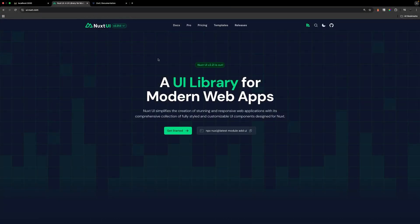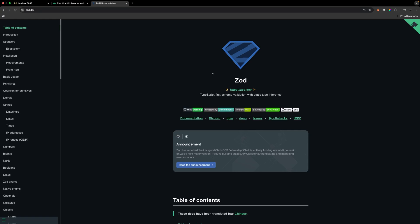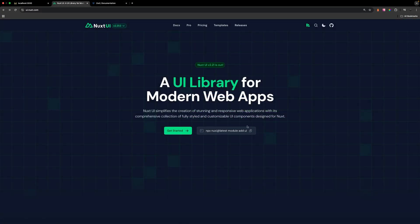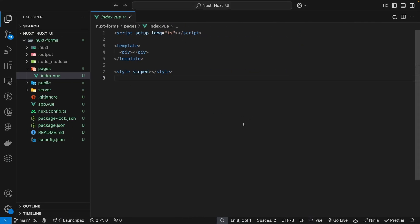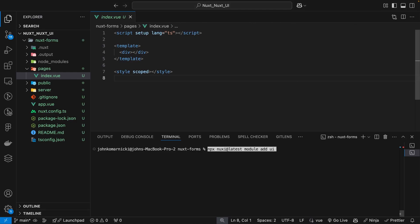To get started we're going to need to install a couple things into our application. The first thing is Nuxt UI, which is what we're going to be using to create our form. We'll also be installing a package called Zod, which is going to provide us with TypeScript schema validation to validate our form. On the Nuxt UI home page we have a snippet we can use to install this module, and then back inside of our project we can open up our terminal and paste that in.